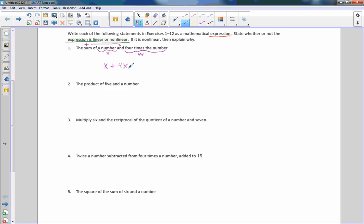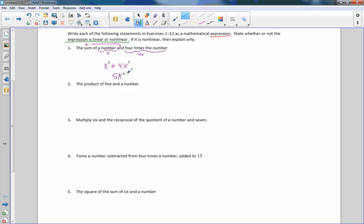It doesn't say to simplify or set this equal to anything — that is our expression. I could simplify this because one X plus four X is five X. How do I know it's linear? Well, the exponent for X is one — X to the first power, five times X to the one.